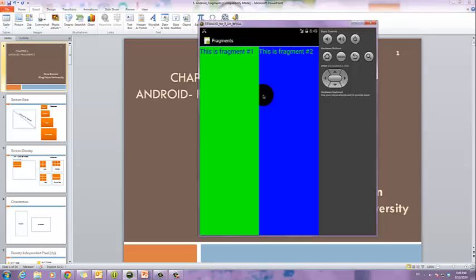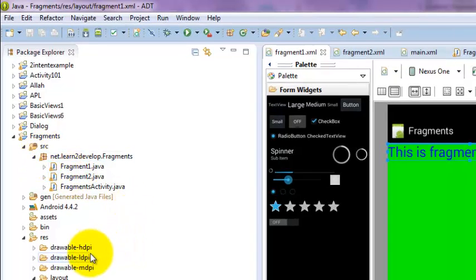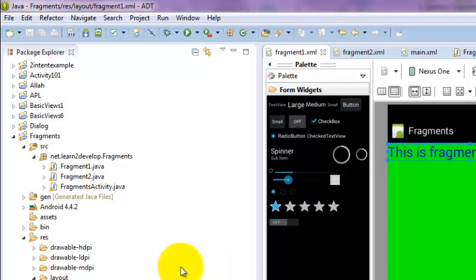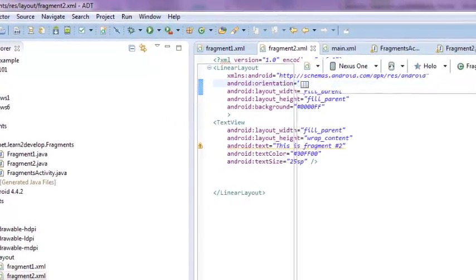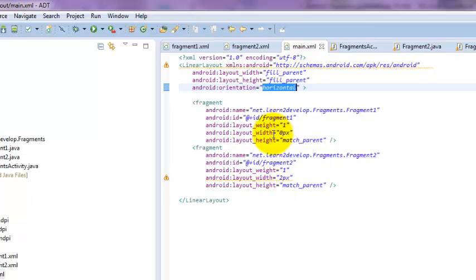This is a simple example. We are trying to see how this example works. The name for this example is 'Fragments'. What we did is we added two XML layout files. Fragment one is holding the green color background and showing that this is fragment number one. Fragment number two is showing the blue color and the text 'this is fragment number two.' With the main XML, we are trying to separate our main activity into two parts.